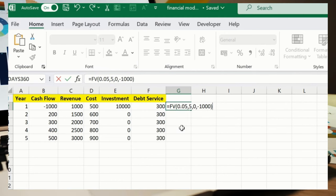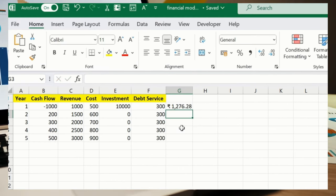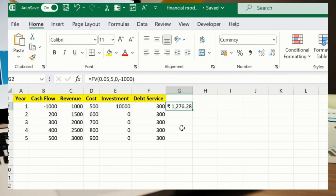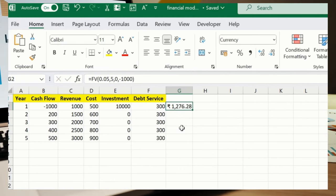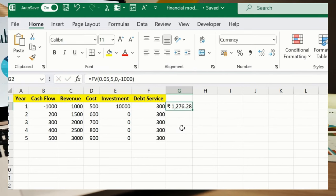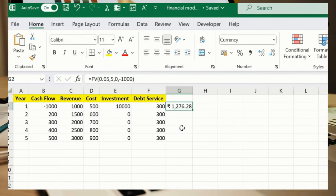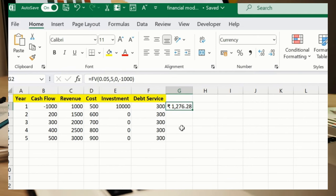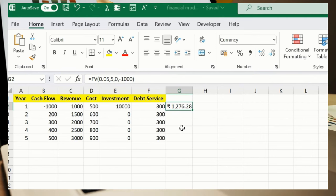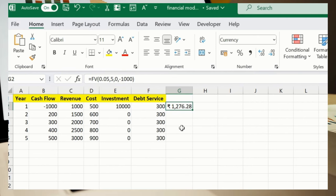Bracket close, press enter. So this is the value which we are getting as a result. So what is the exact meaning of this formula? This calculates the future value of an investment with a 5% interest rate over five years.